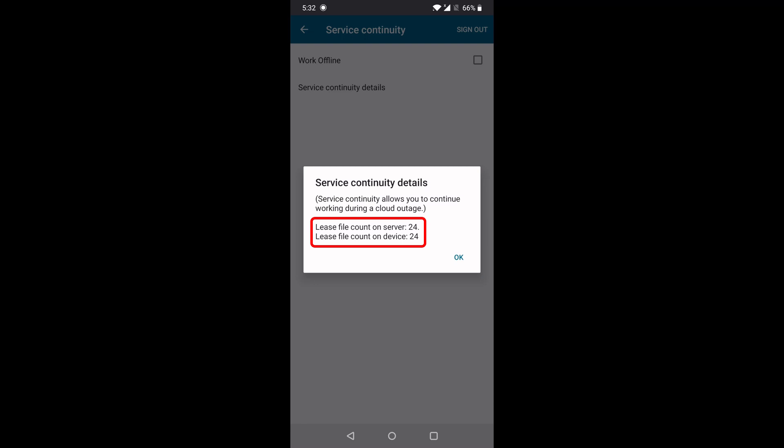If they do not match, you can go back to the store list screen and reload the store again. That should trigger a connection to re-download the lease files.